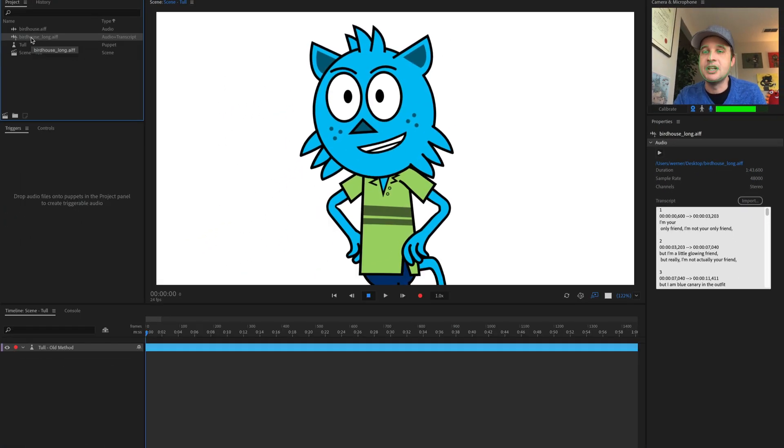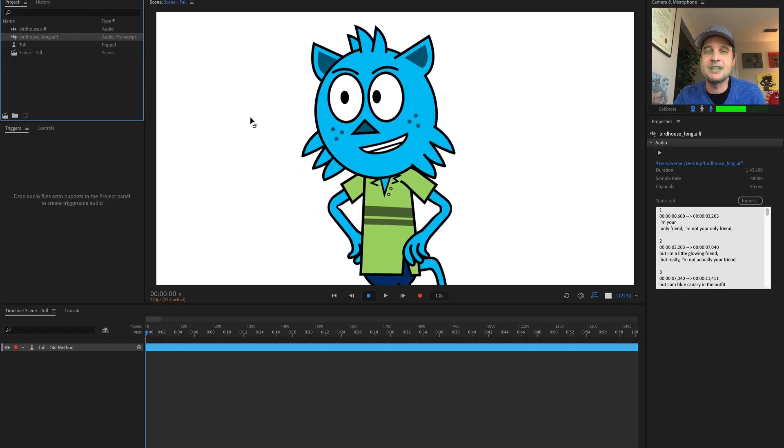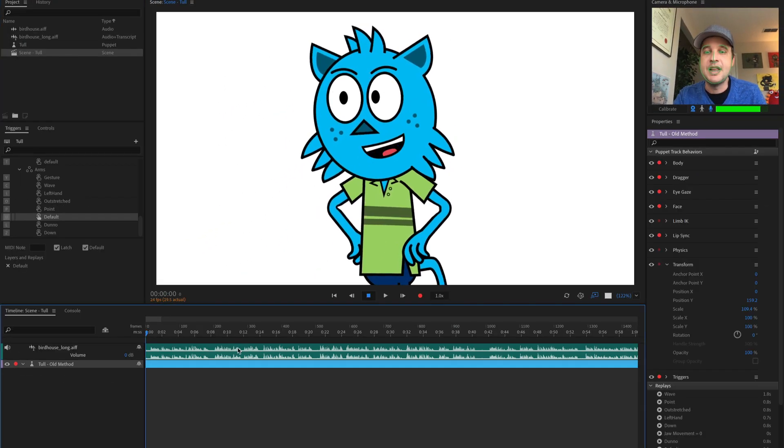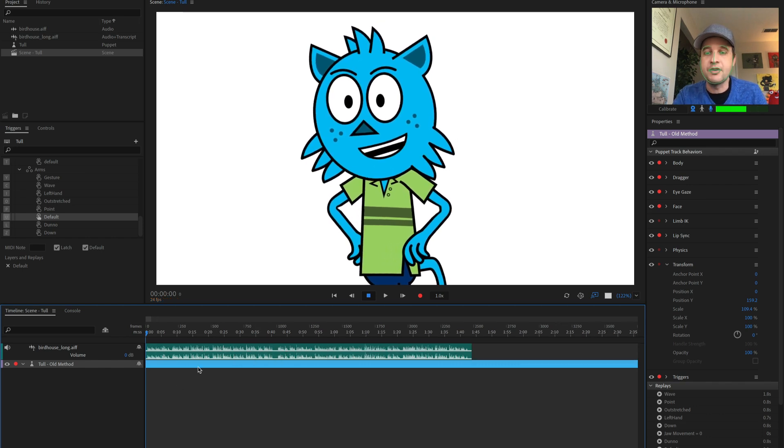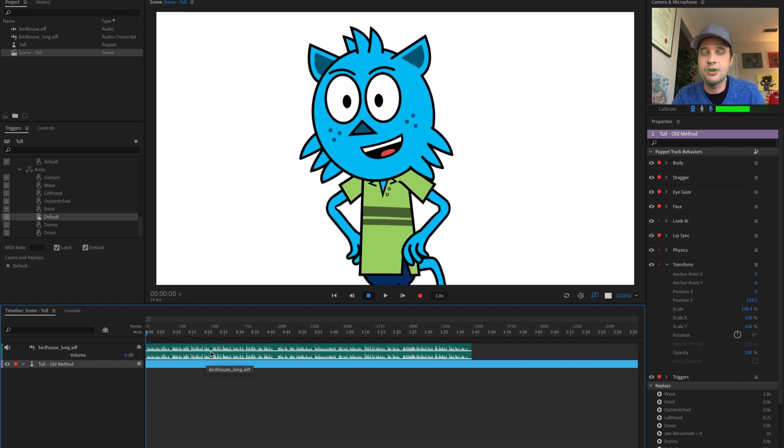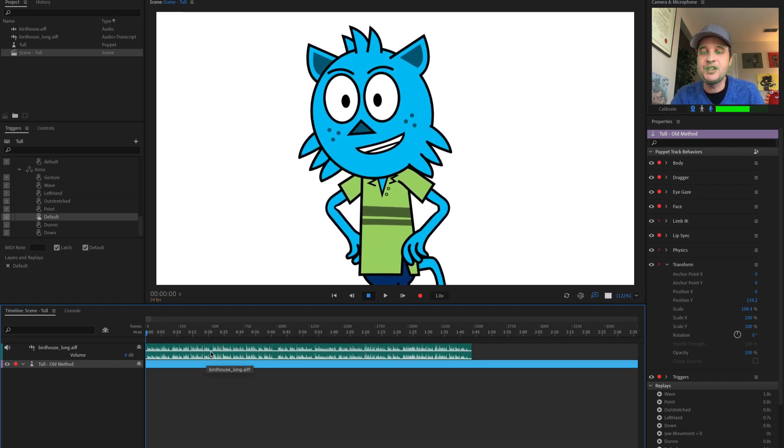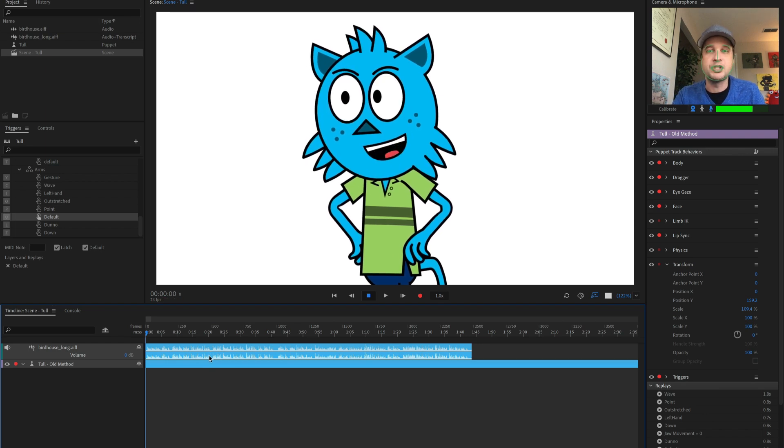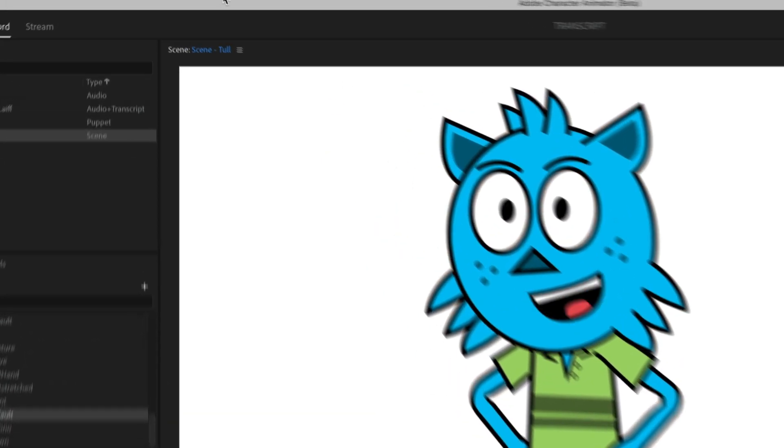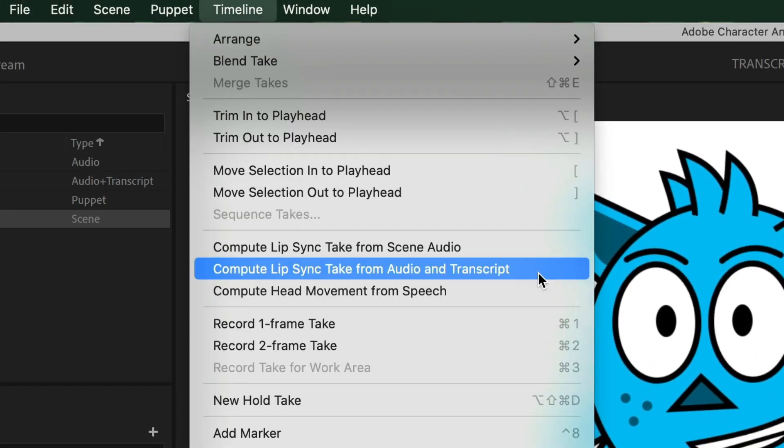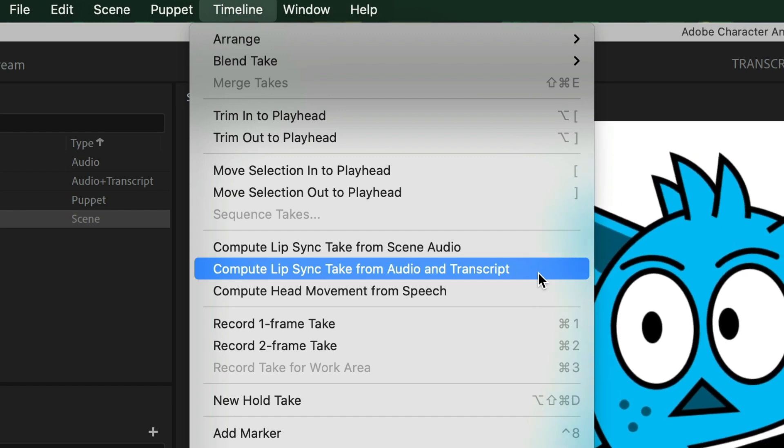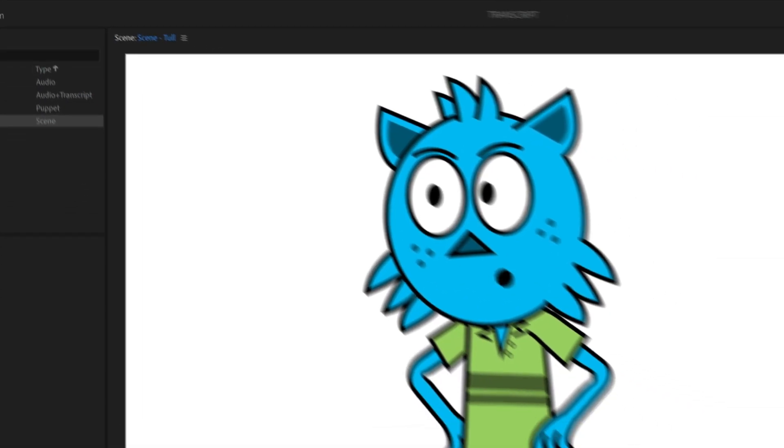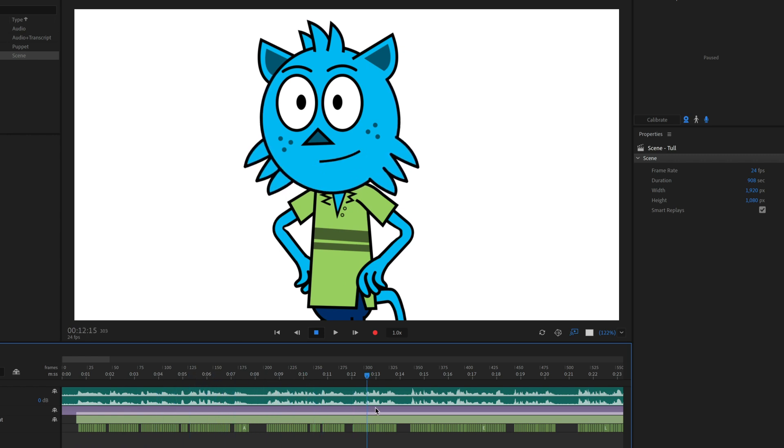So let's go ahead and try it. So I'm going to take this and just like before, I'm going to drag this into my scene. Now it shows up here. I've got everything showing up. I'm going to select my character, shift, select the audio that I want to show up, and then go to timeline, compute lip sync, take from audio and transcript. And once that's done, now I have all of my mouth shapes down here as accurate as I can possibly make them.